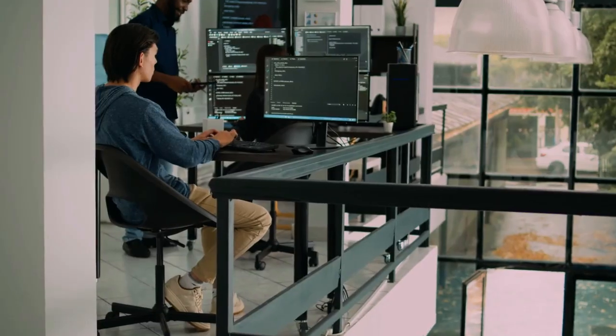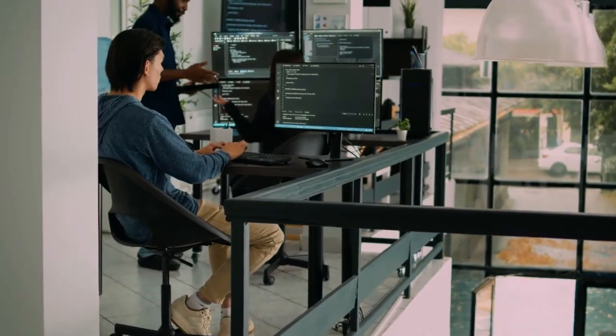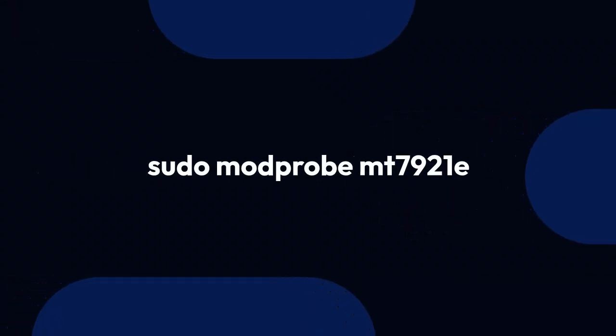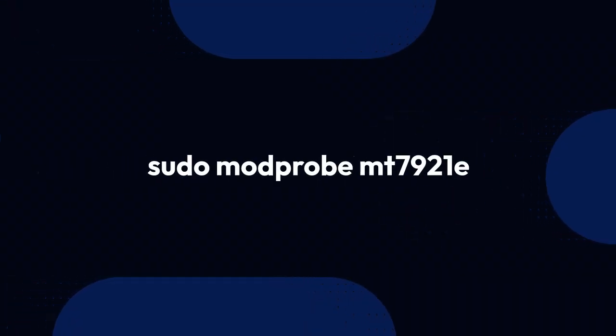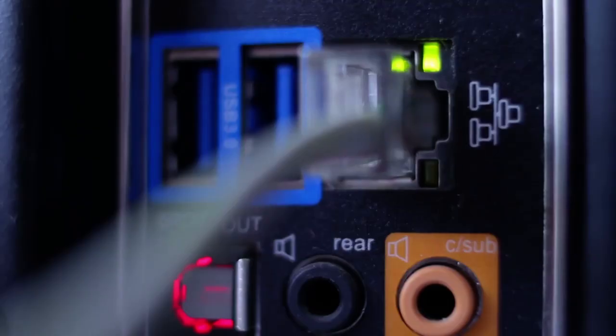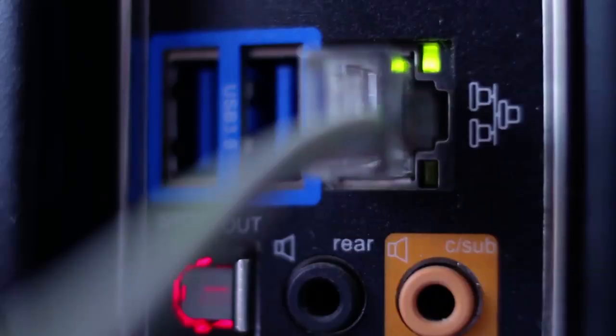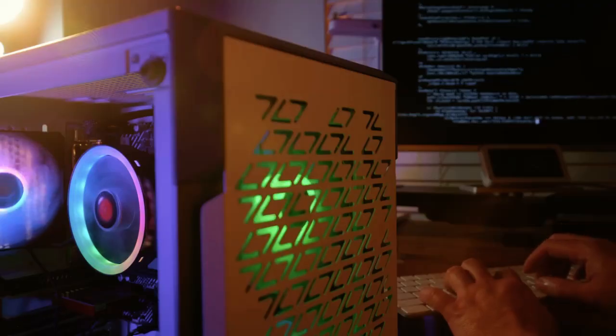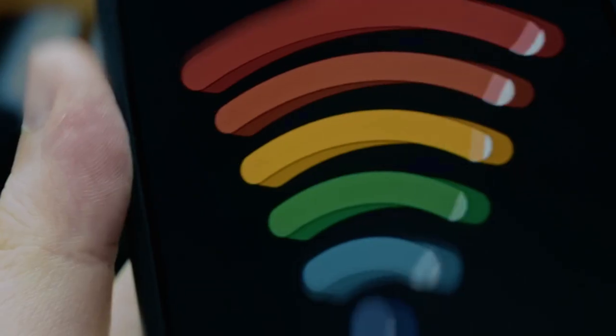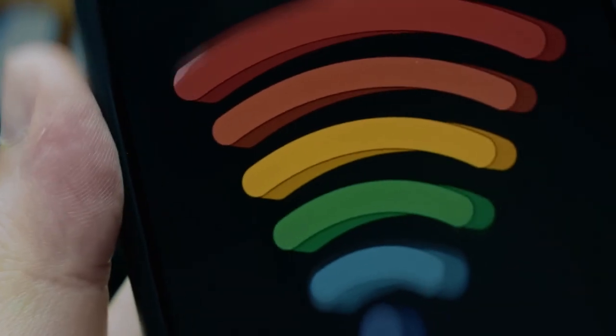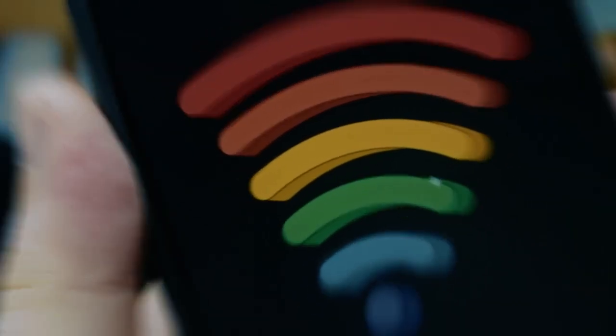Then load the new module with sudo modprobe mt7921e, which should activate your Wi-Fi card. You can verify its recognition by checking your network settings or running ip a in the terminal to see your wireless interface.